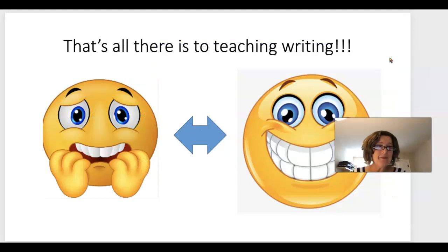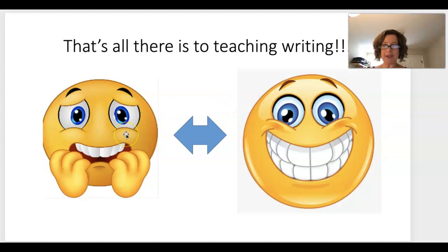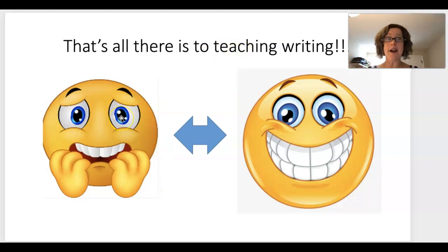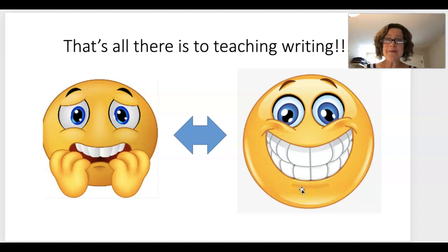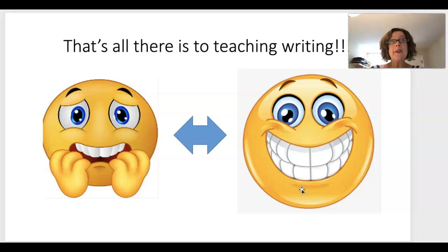That's all there is to teaching writing! You're going to go back and forth between feeling scared — 'I don't know what to do' — and being super excited when you introduce a concept and kids just run with it. Embrace both. Being scared and excited is part of it. If you give them choice, if you give them authentic situations to write about, your kids will become amazing independent writers.